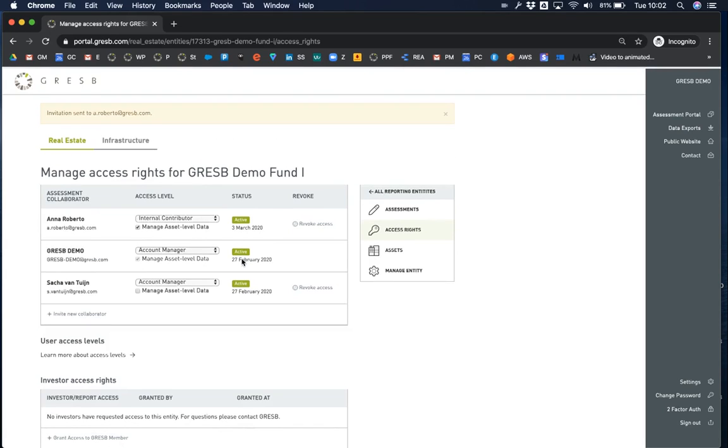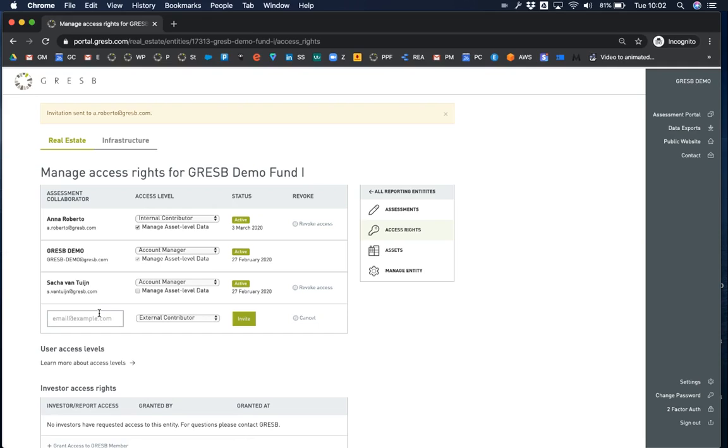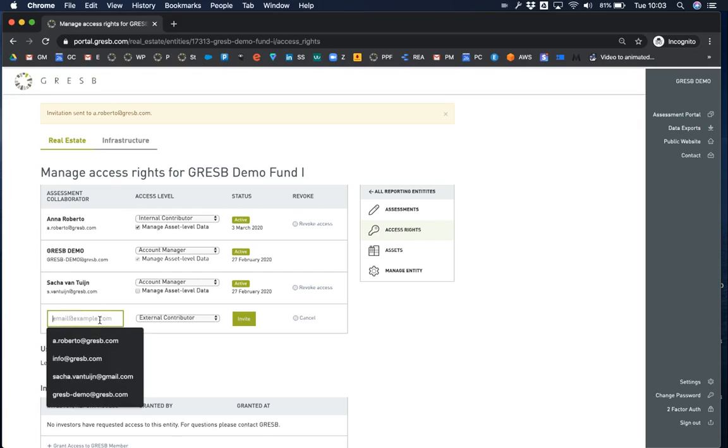If the user is already in the GRESB portal, you will directly see that they are an active collaborator. If the user does not exist in the portal, then they will receive an email inviting them to set up a user account and their status will show as invited until they have done so.